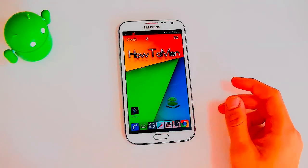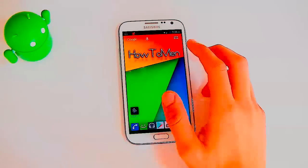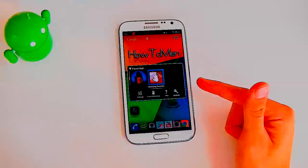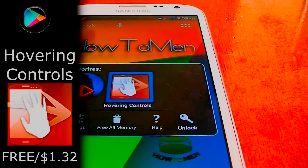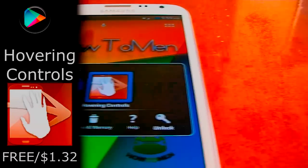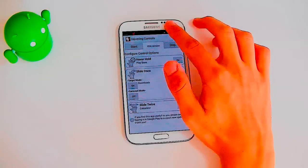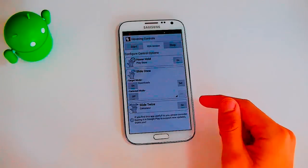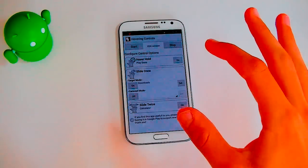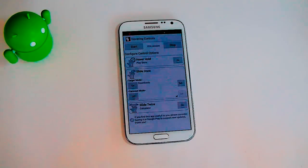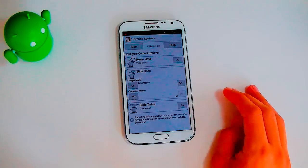The next app I have for you guys is going to be Hovering Controls. This is an app that includes all the hovering controls right when you need it, and it's basically by an XDA developer.